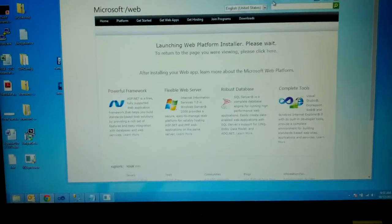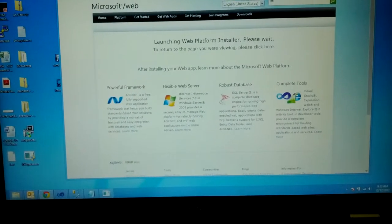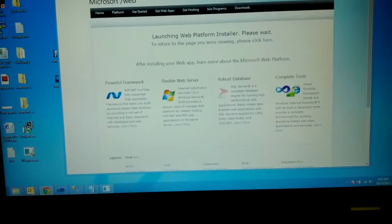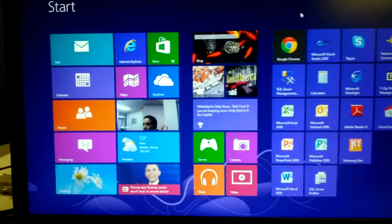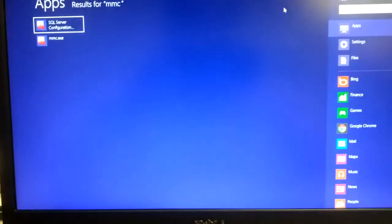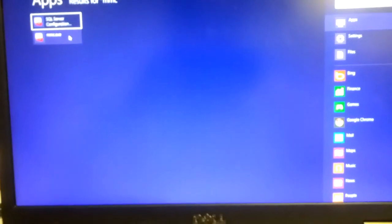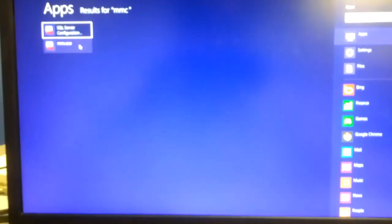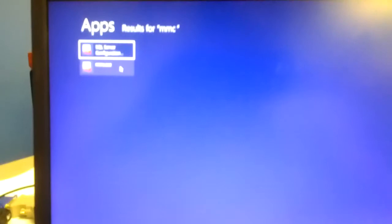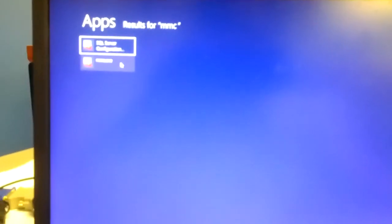So here we go. I'm going to hit the Windows button. I'm going to type in MMC. I'm going to see my MMC there. Normally, I would just right-click, and the context menu would pop up. And from the context menu, I would choose Run as Administrator.